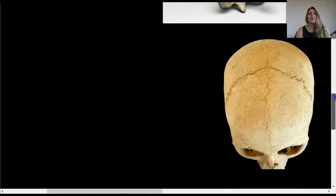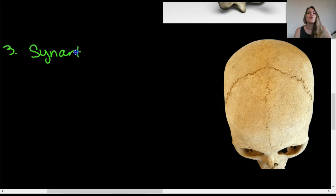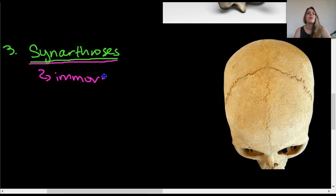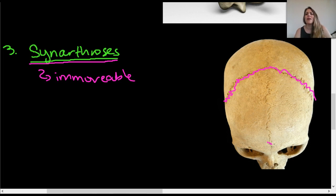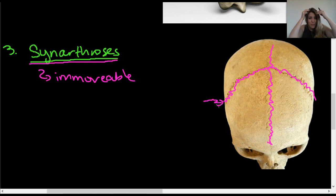The third functional category is synarthrosis — joints that are immovable, or move only the tiniest bit. A classic example is your suture joints in the skull: the sagittal suture, the coronal suture. These are synarthroses — they're joints formed by the fusion of bones, but you can't move the bones in your skull. Pretty much wherever there's a suture, that's a synarthrosis.